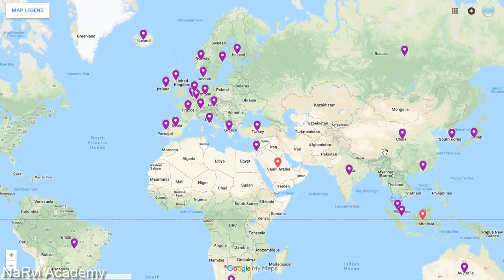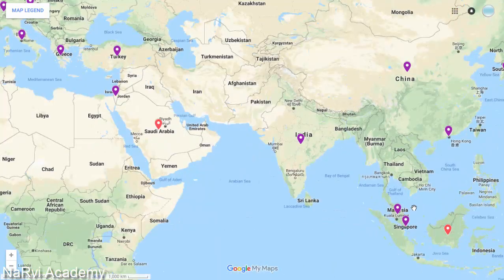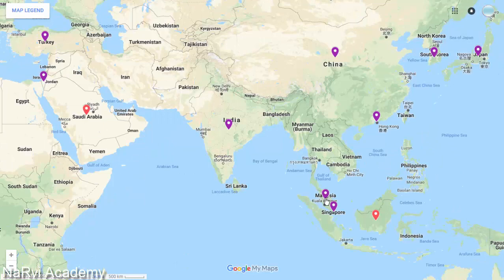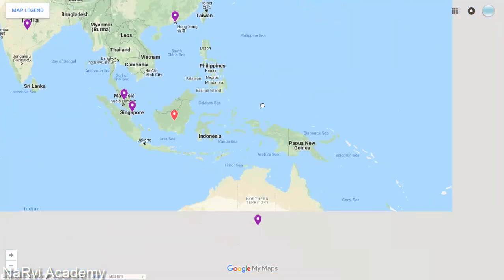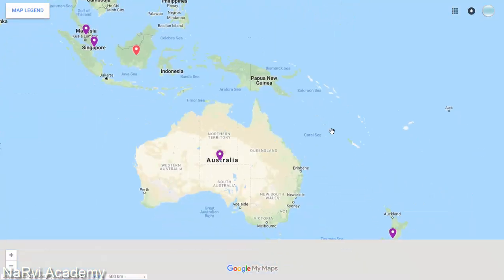Members from the Asian continent are Israel, India, China, Russia, South Korea, Japan, Hong Kong, Malaysia, and Singapore. Members from the Australian continent are Australia and New Zealand.